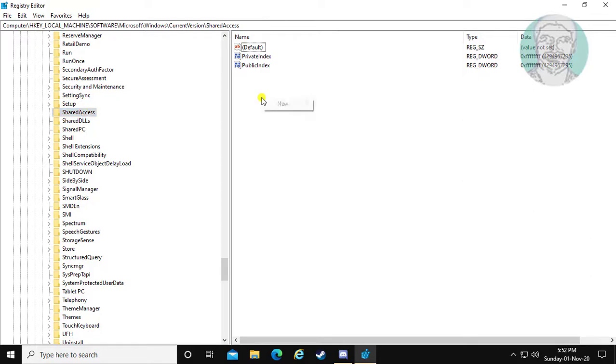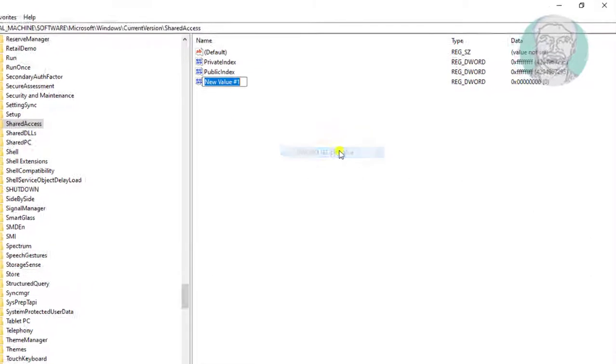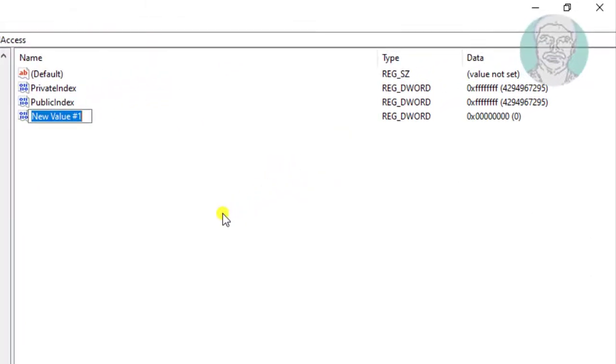Right click to create a new DWORD 32-bit value. Type EnableRebootPersistConnection.